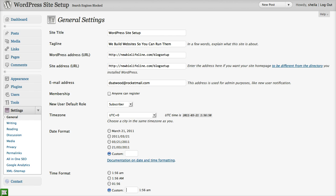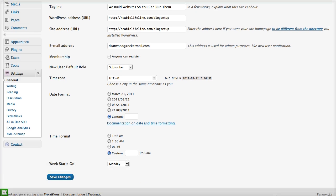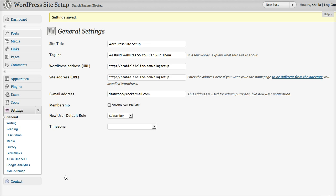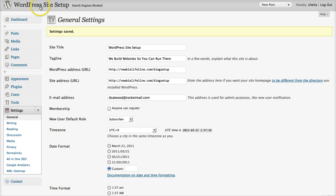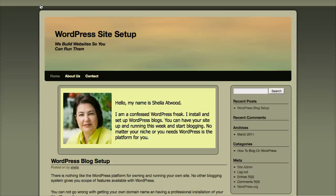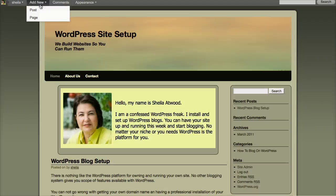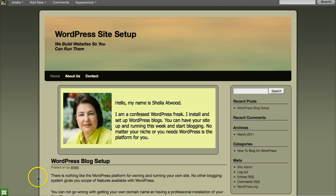And then we're going to make sure that we save our changes. Okay, let's go back and look at our post. And the date has now changed, and it's not there anymore.